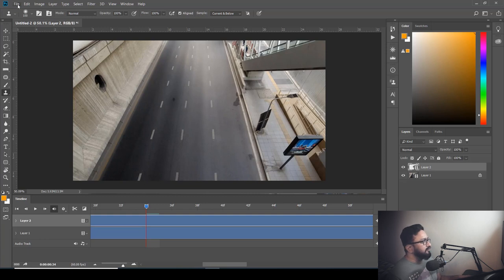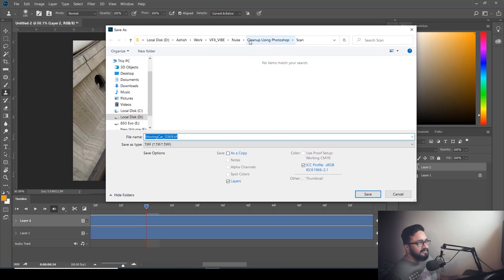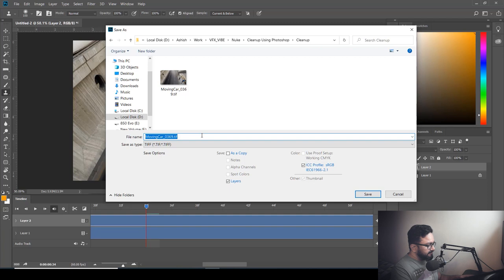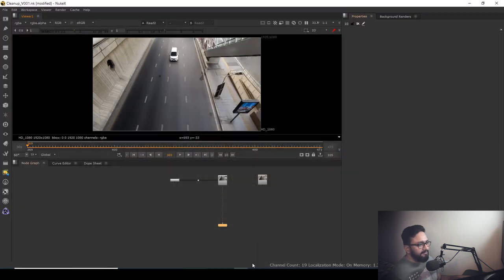To export, go to File, Save As, and navigate to your cleanup folder. I recommend saving as TIFF — it's a good file format. Name it something like 'clean_plate' and hit Save. An options dialog will pop up but you don't need to change anything — just hit OK, minimize Photoshop, and jump to Nuke.